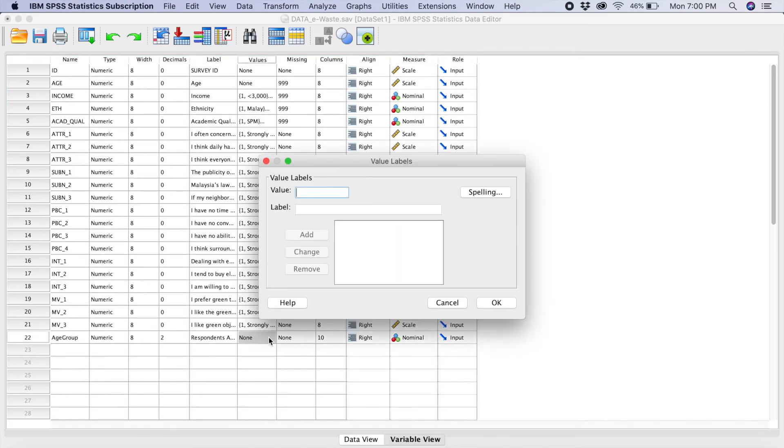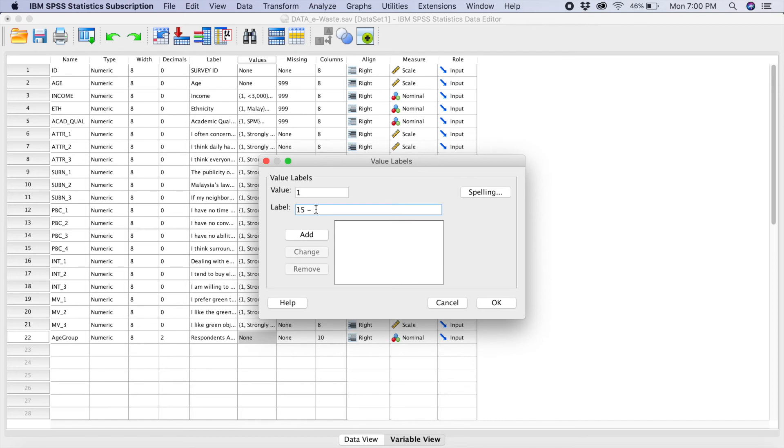And you have to create again the value labels where, remember just now, if it's 1, the range is going to be between 15 to 25 years.